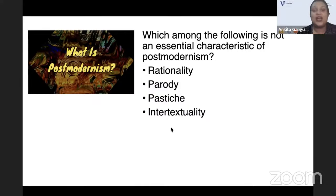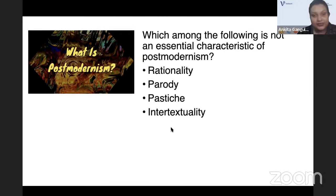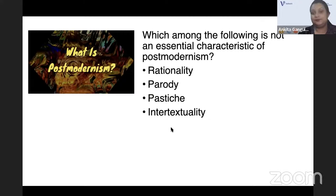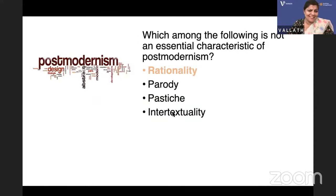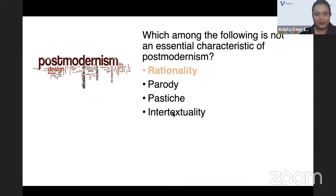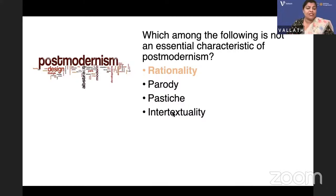Which among the following is not an essential characteristic of postmodernism? Is it rationality, parody, pastiche, or intertextuality? One of these is not a feature of postmodernism. Postmodernism is against rationality. Postmodernism employs parody, pastiche, and intertextuality. Postmodernism does not believe in the monolithic edifice of reason or rationality — so the answer is rationality.